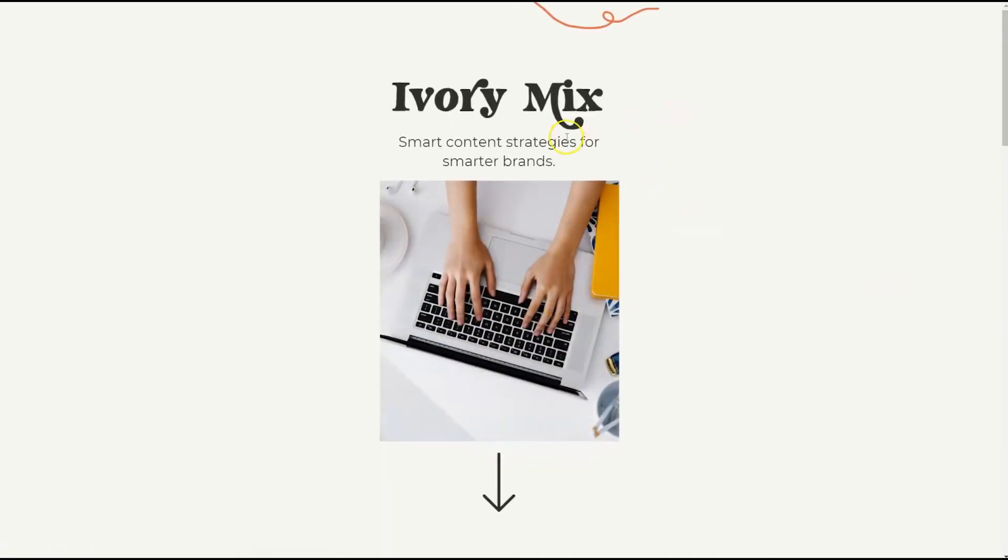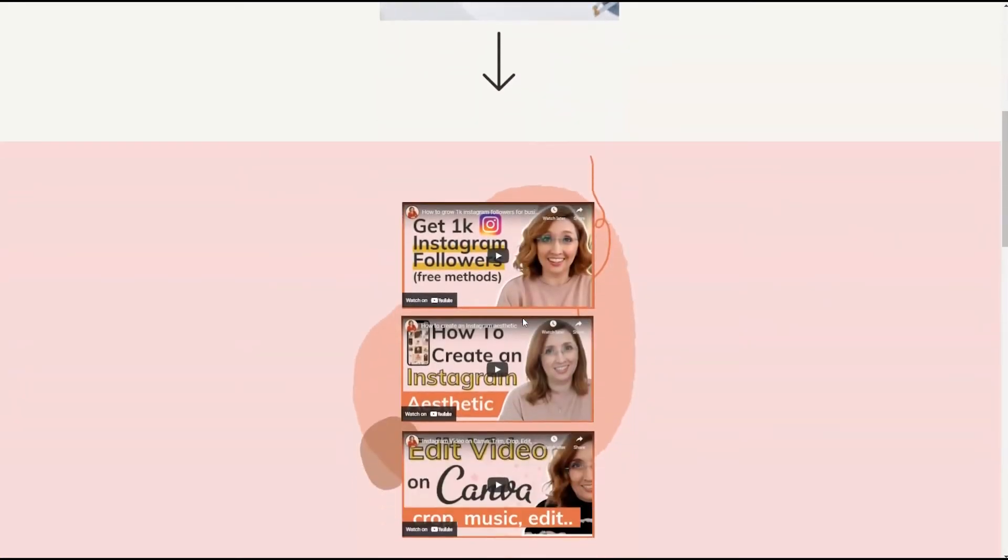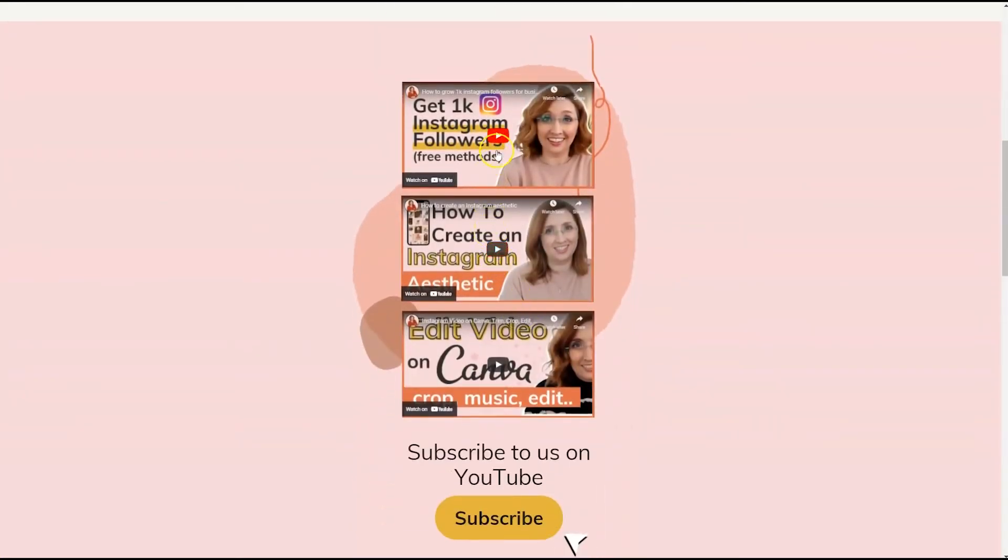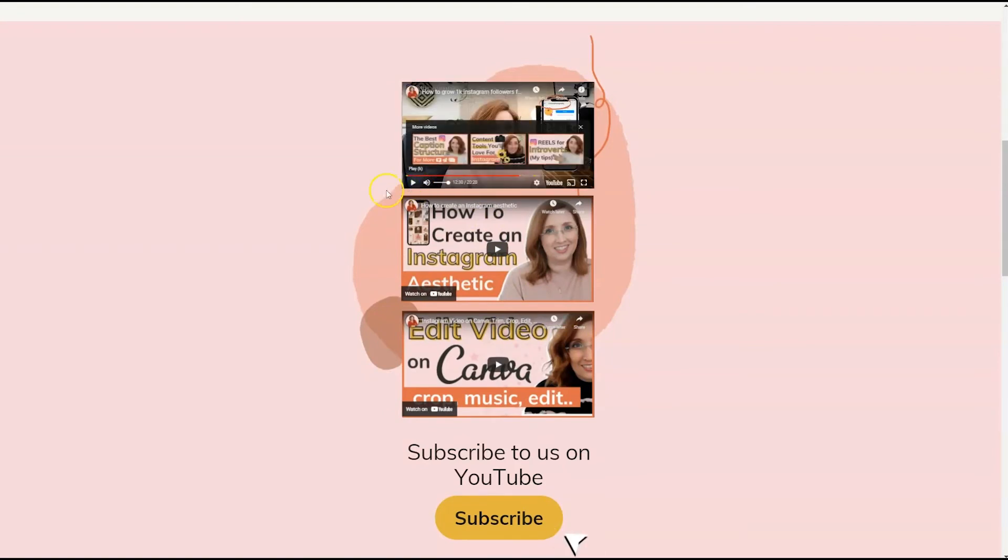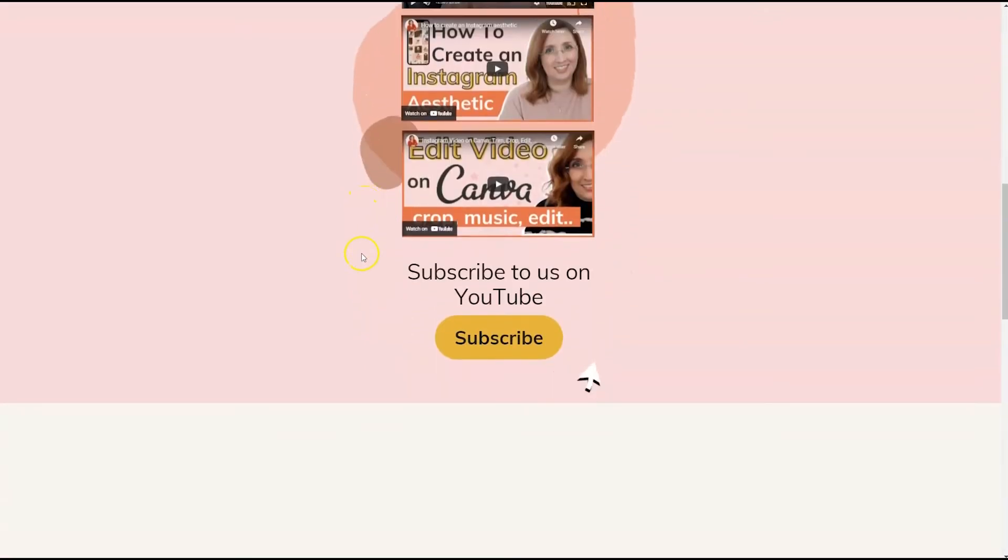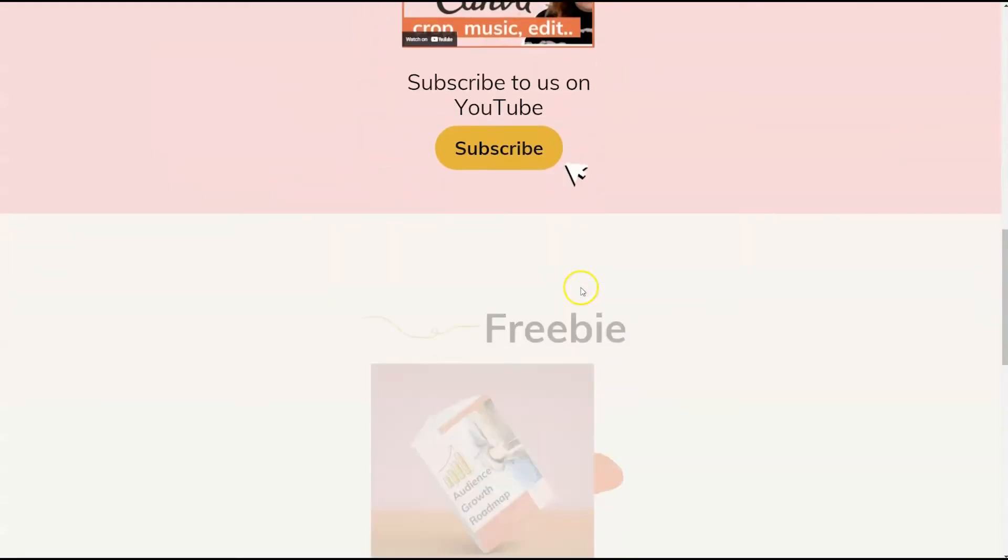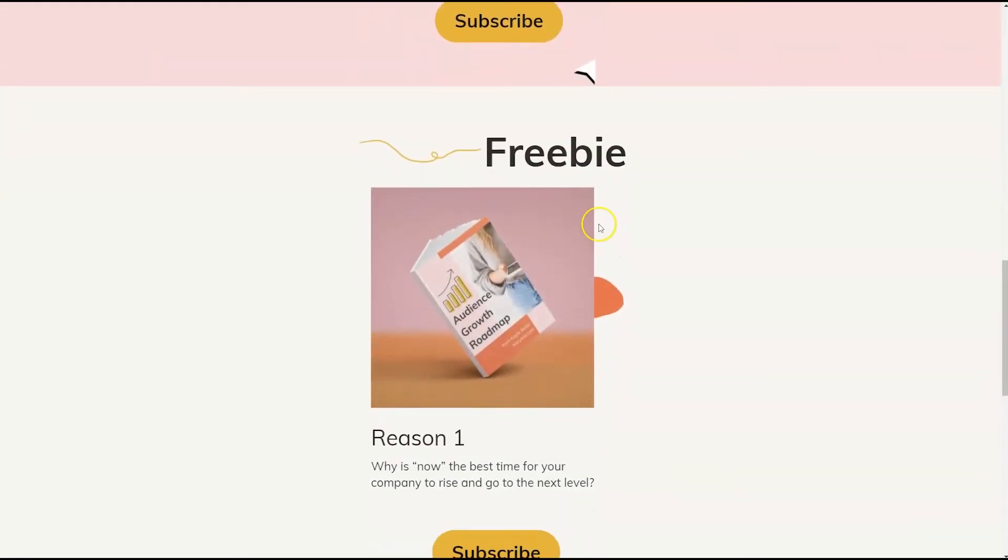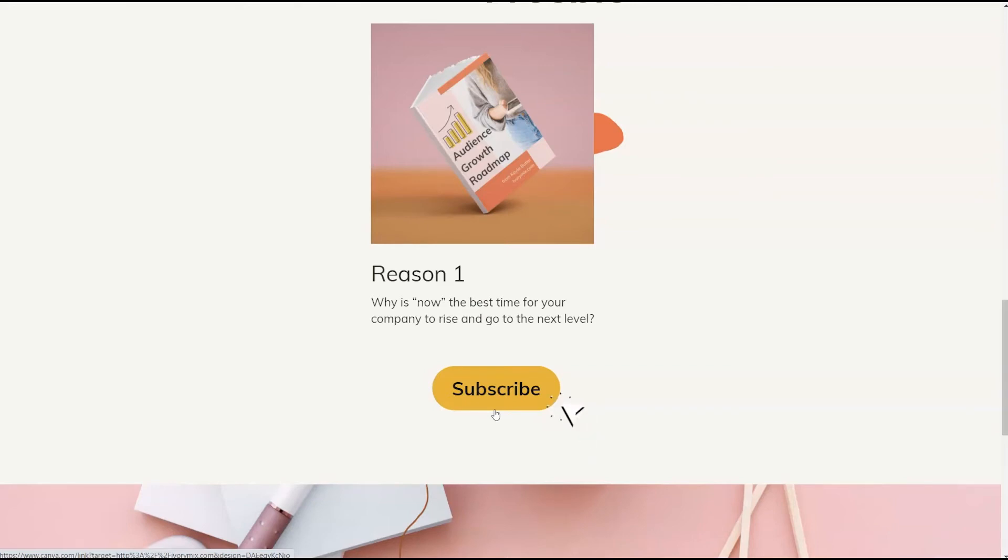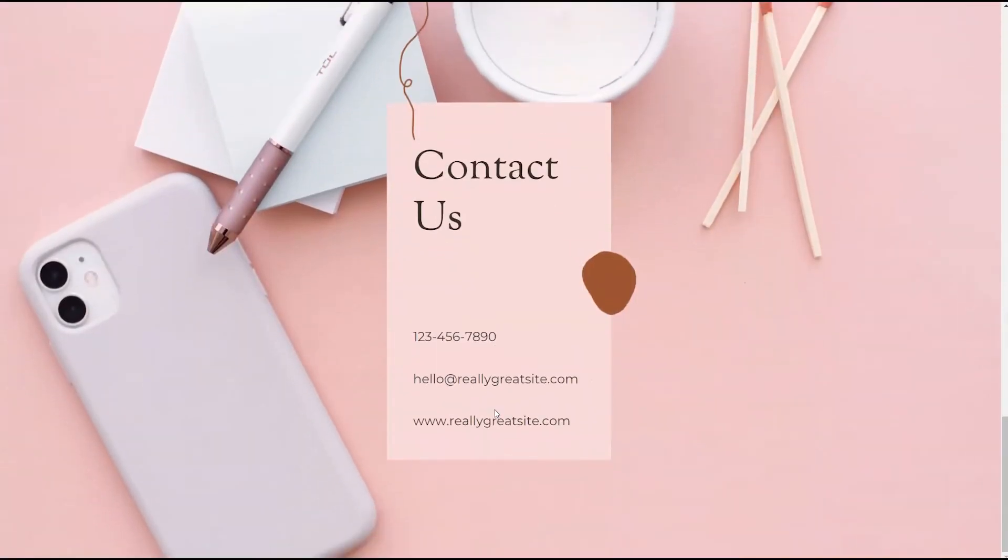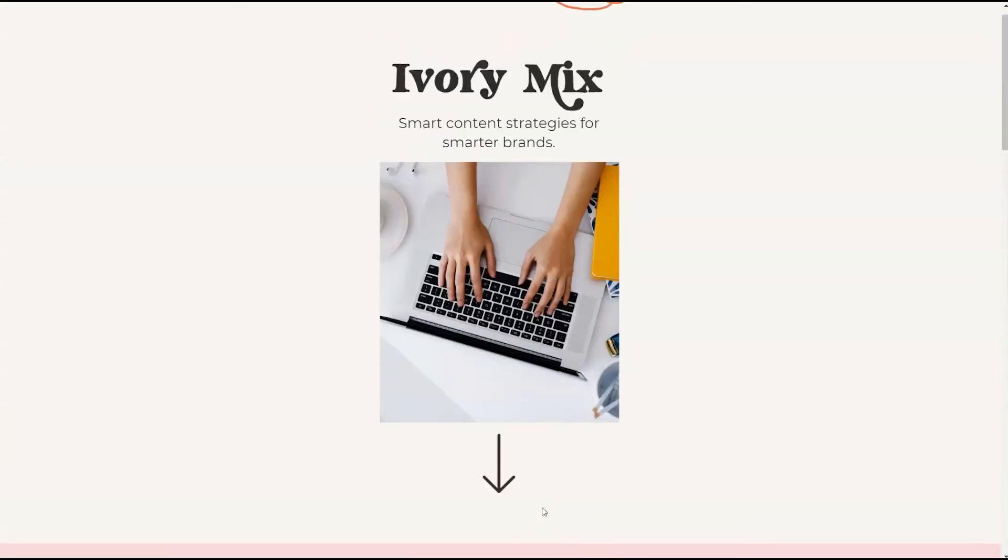So this is the top of the page. And you can scroll down and here's the YouTube videos. And you can click and play those videos. And someone can click on subscribe and it will take them to my YouTube channel. Here's the freebie with the button to the landing page for the freebie. And a contact us information section. So it's a perfect website viewable on both mobile and on desktop.